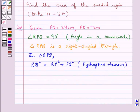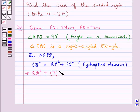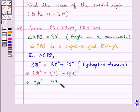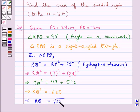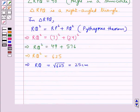Putting the respective values of PQ and PR, we get RQ² equal to 7² plus 24², that is, RQ² equal to 49 plus 576. So RQ² equal to 625. This gives us RQ equal to the square root of 625, which is equal to 25 cm. Since the side cannot be negative, we have not taken minus 25.